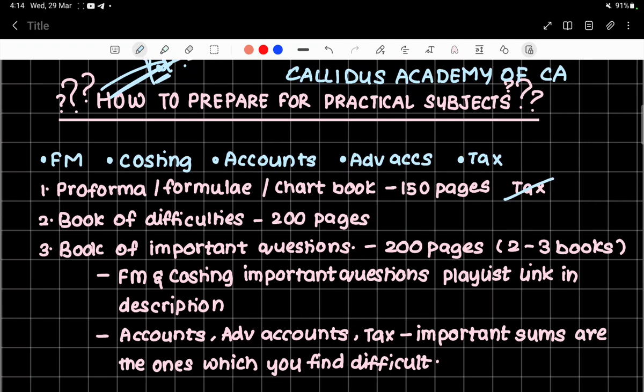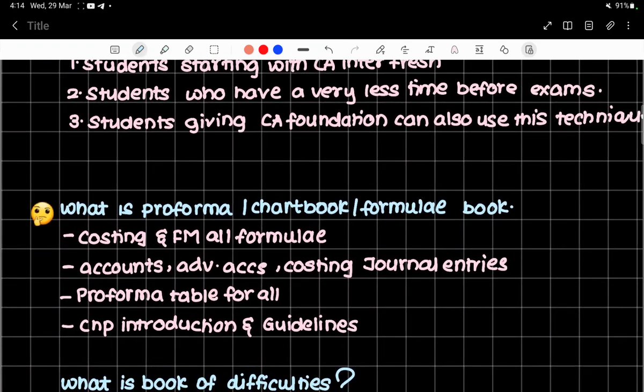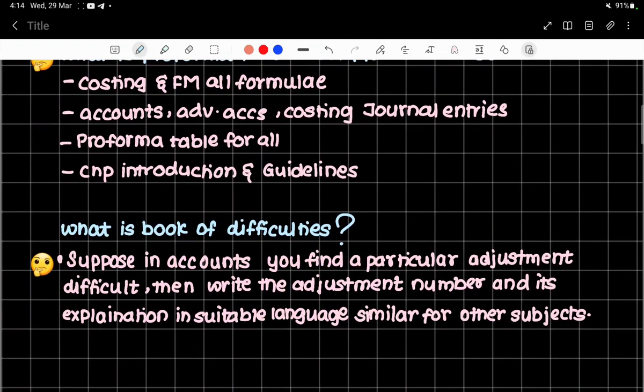At home, you don't have to do 9 hours of work. What you need to do is refer the past sums yourself. When you refer them yourself, you will encounter difficulties. For the particular difficulty — that question — you have to write it down. Write that difficulty in simple, suitable language, because the more you write, the more you will remember, and it will be useful when you revise next time.